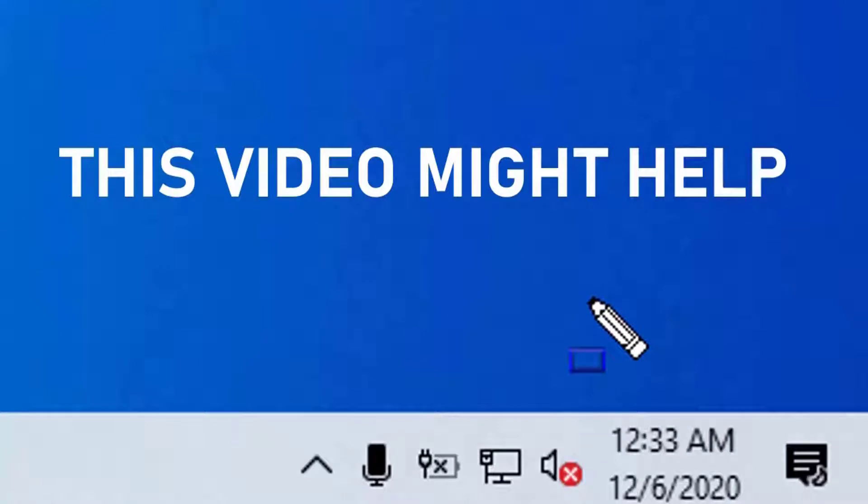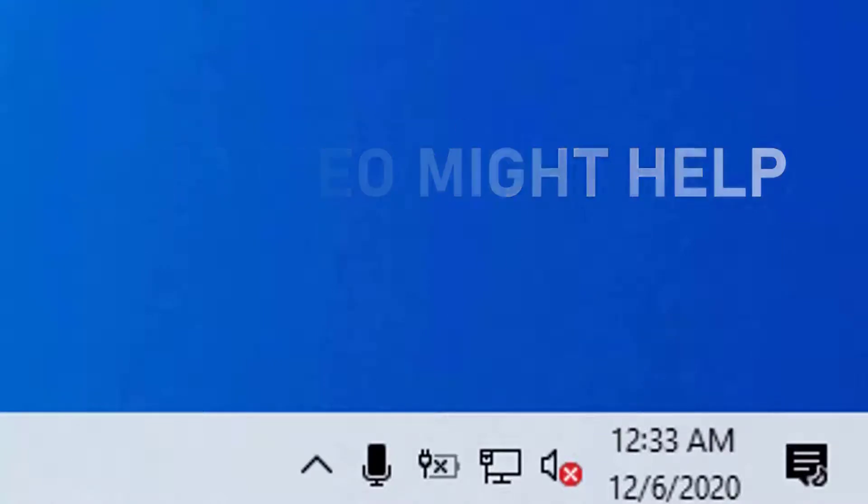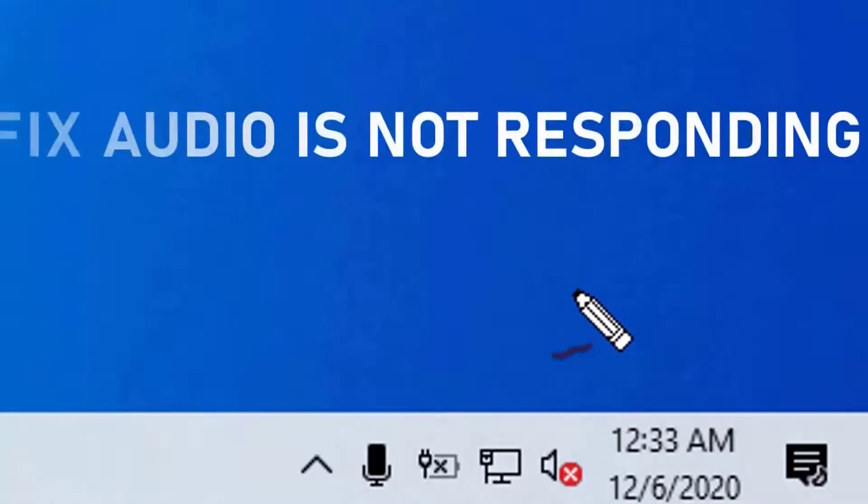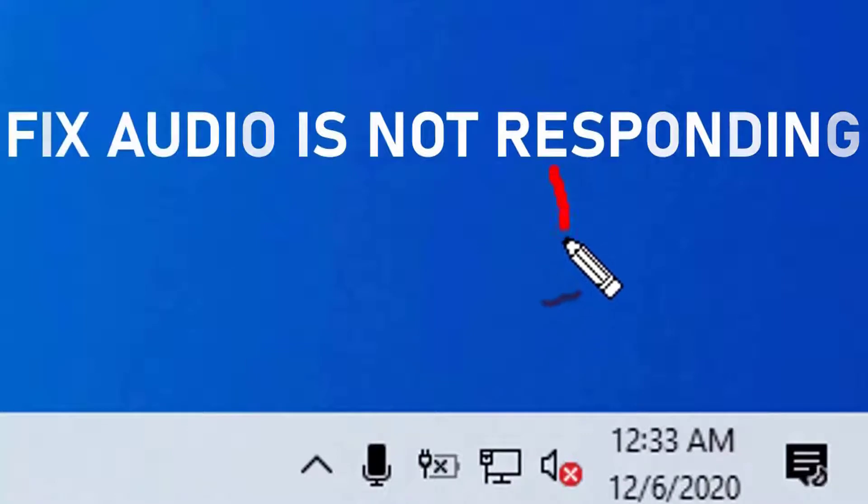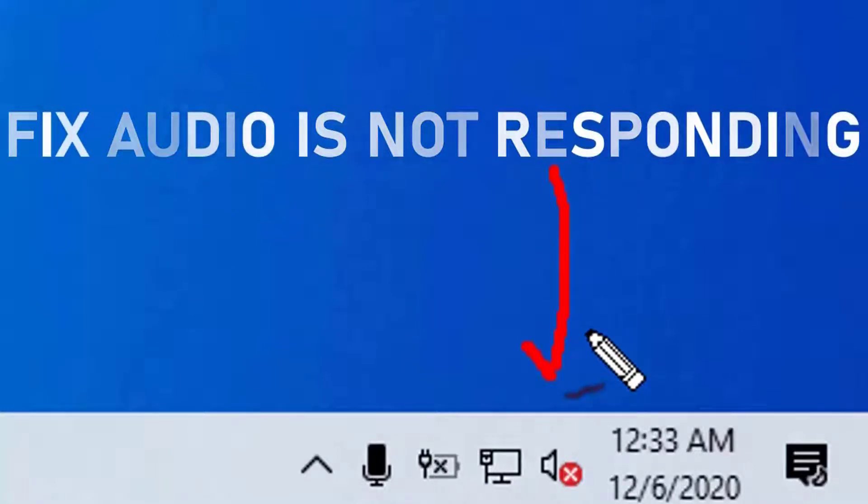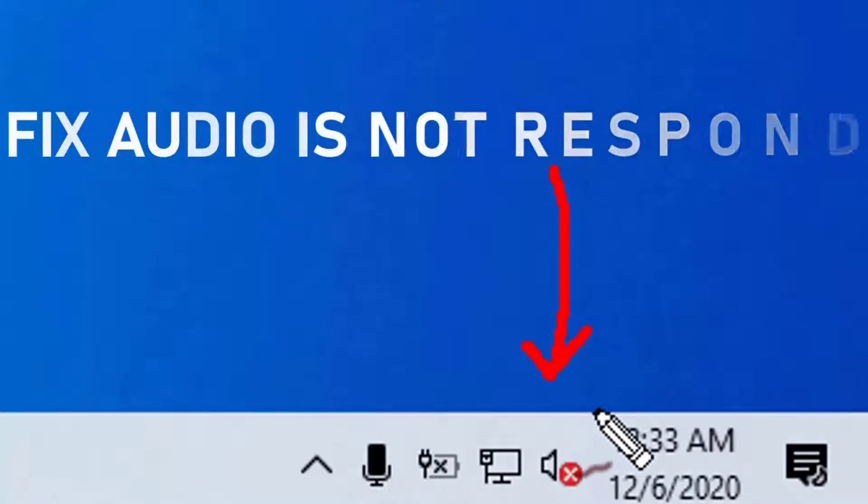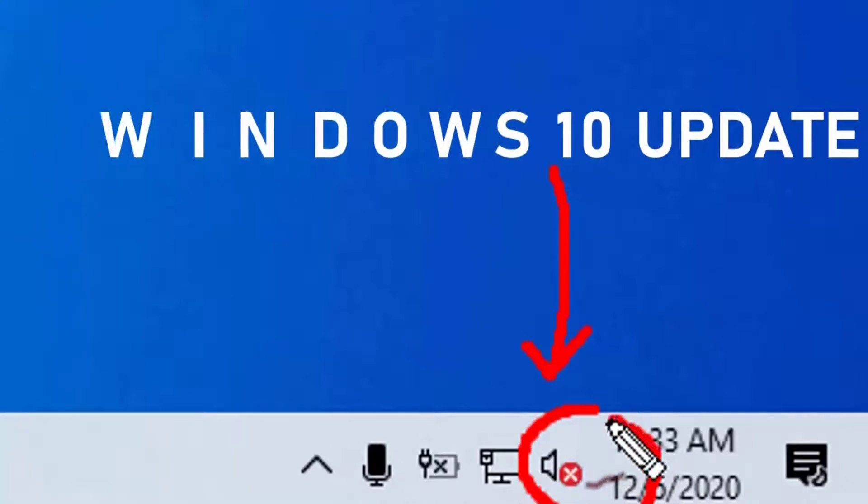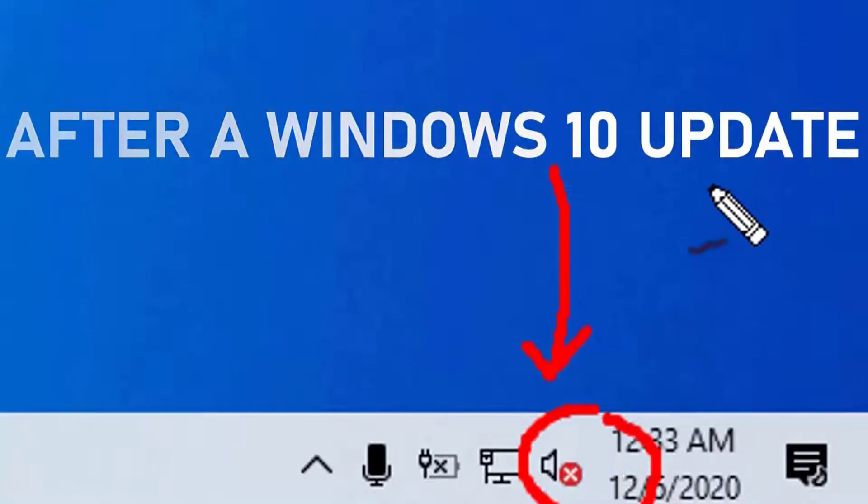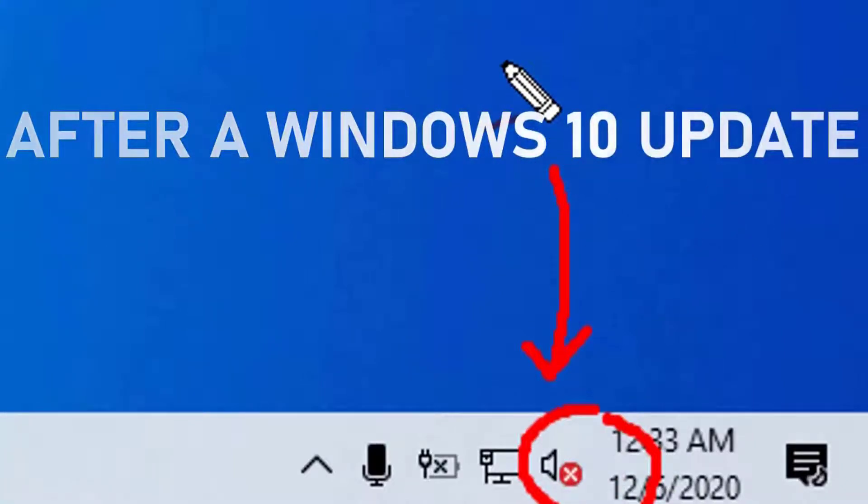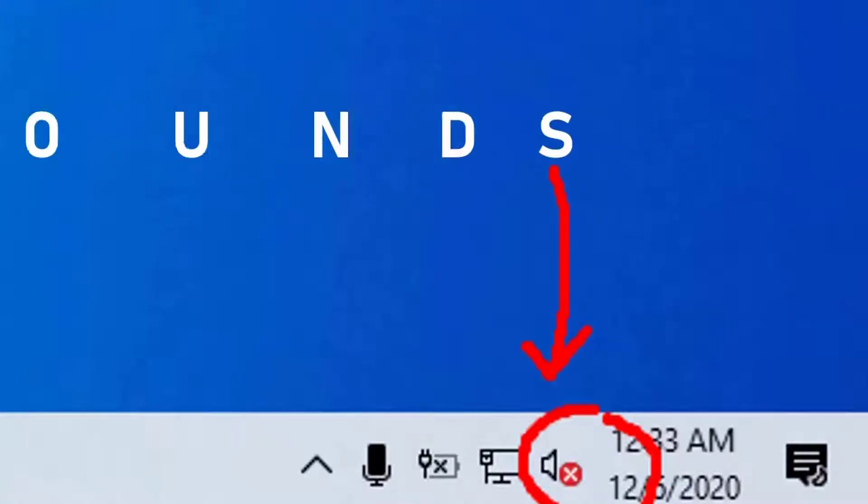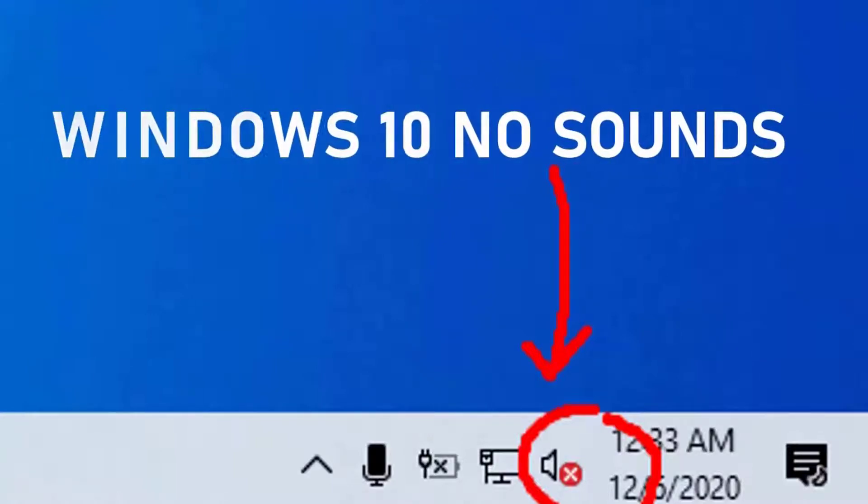If you're watching this video, I think that you've got a Windows 10 update and after that your audio is not available, not responding, or no sound at all. I have been in the same situation and that's the reason why this video will probably help you fix the problem. My name is Anna Phan and welcome back to TechCably.